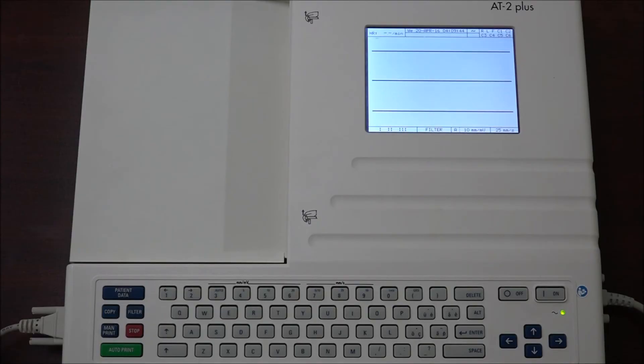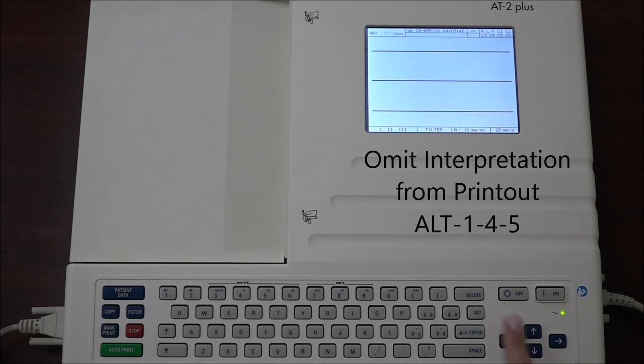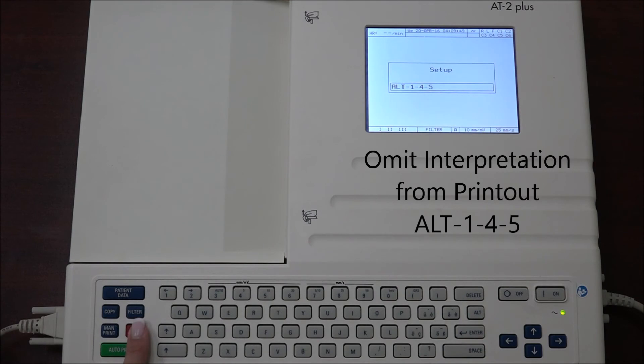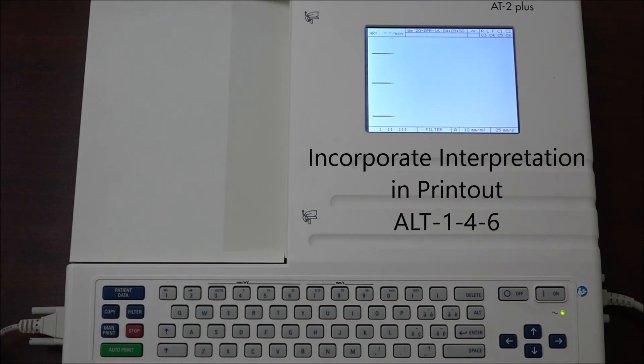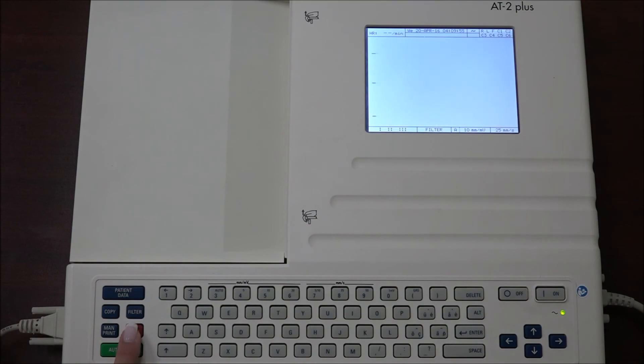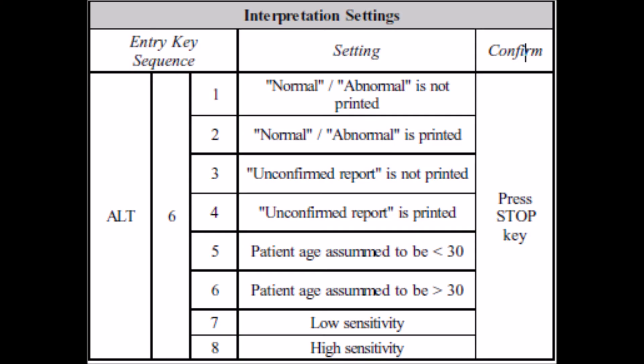To have the interpretation omitted from printout in format 1, press the ALT key followed by 1 4 5. To incorporate the interpretation in the printout, press the ALT key followed by 1 4 6 and confirm by pressing stop. The following interpretation settings can also be adjusted with the following codes.